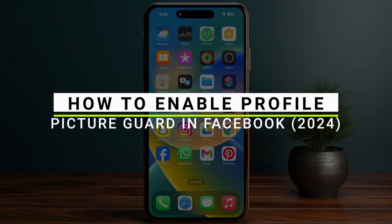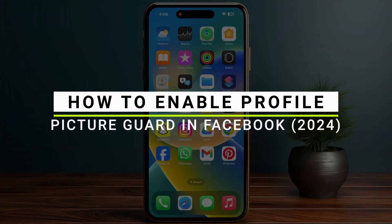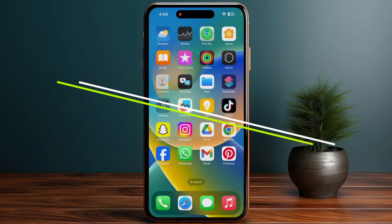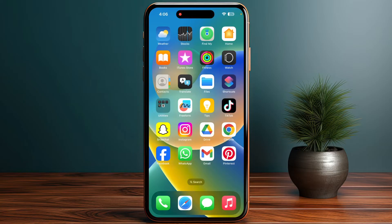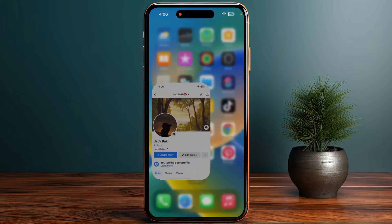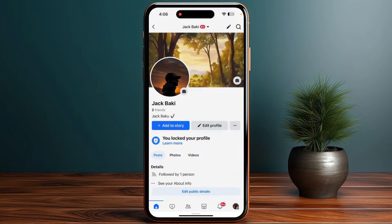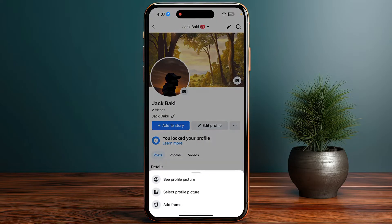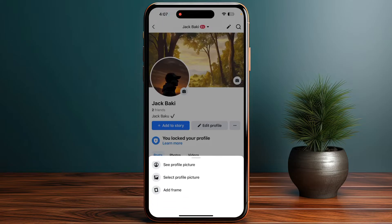How to enable the profile picture guard in Facebook. First, go to your Facebook account, tap on the profile picture, and then look for the option to turn on the profile picture guard.